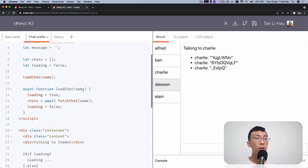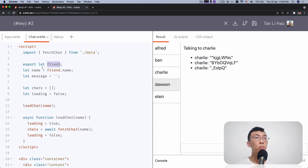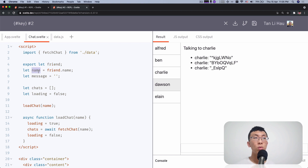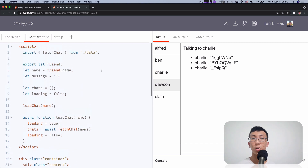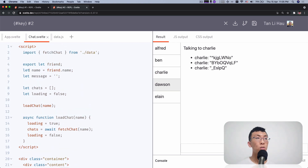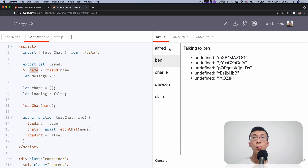So in the Chat component, we have a prop called friend and we read out the name. We have chats and we try to load the chats. What we didn't do here is that whenever a friend changes, we actually have to reactively update all the different inner states. For example, the name is initialized whenever we create a Chat component. And whenever this prop changes, we never update the variable name. That's why you see "talking to name" is always the same person, even if I switch to different people.